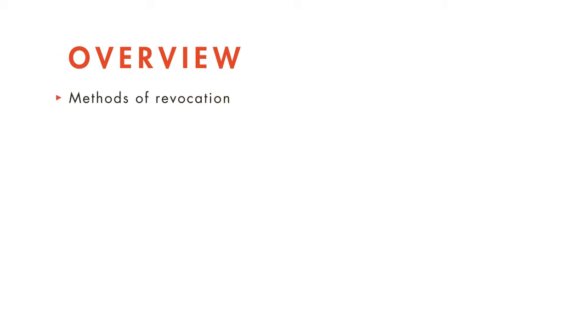In our discussion, we'll cover several methods of revocation, including revocation by act, revocation by writing, and revocation by presumption.